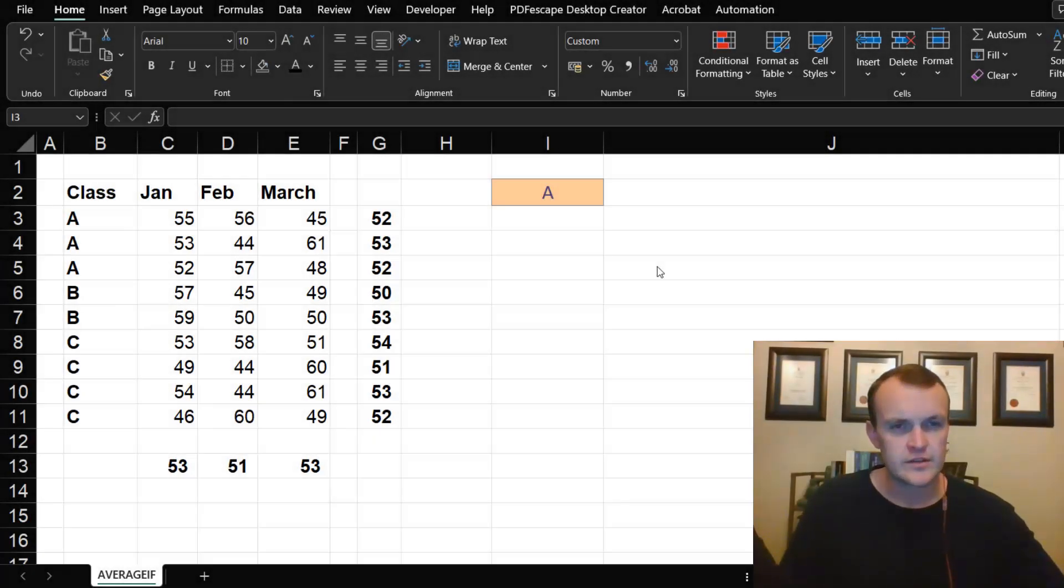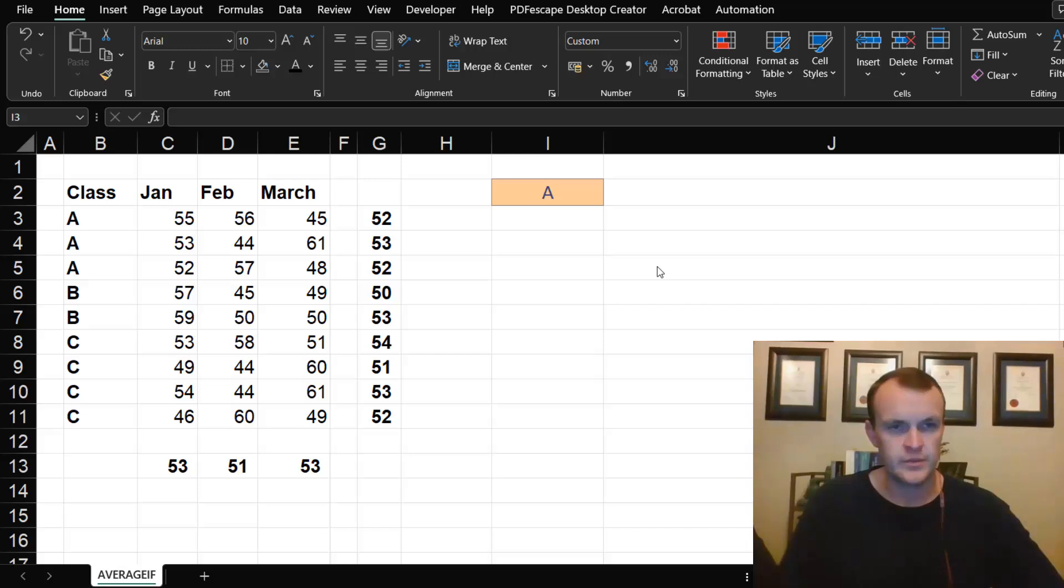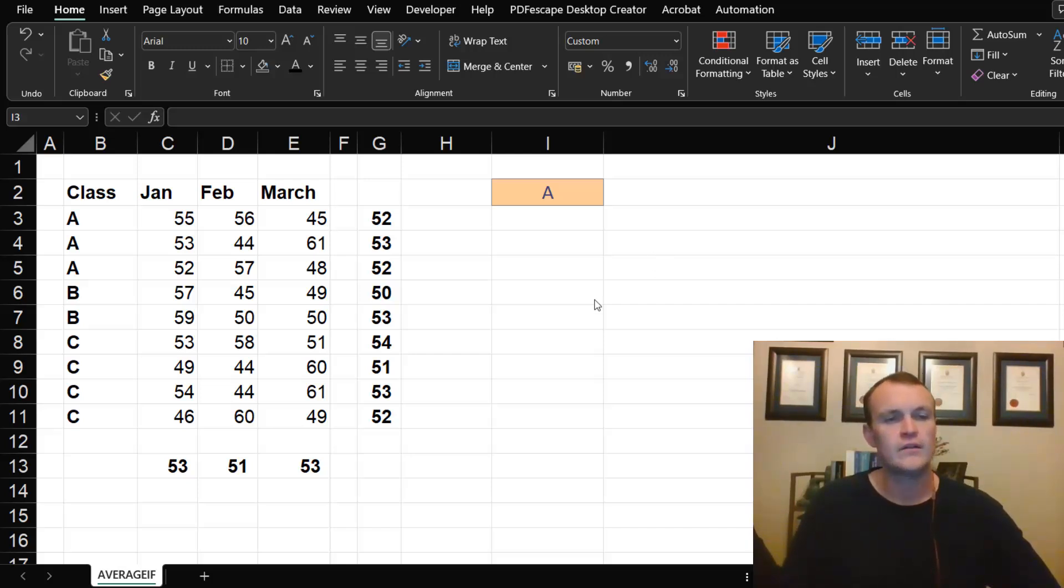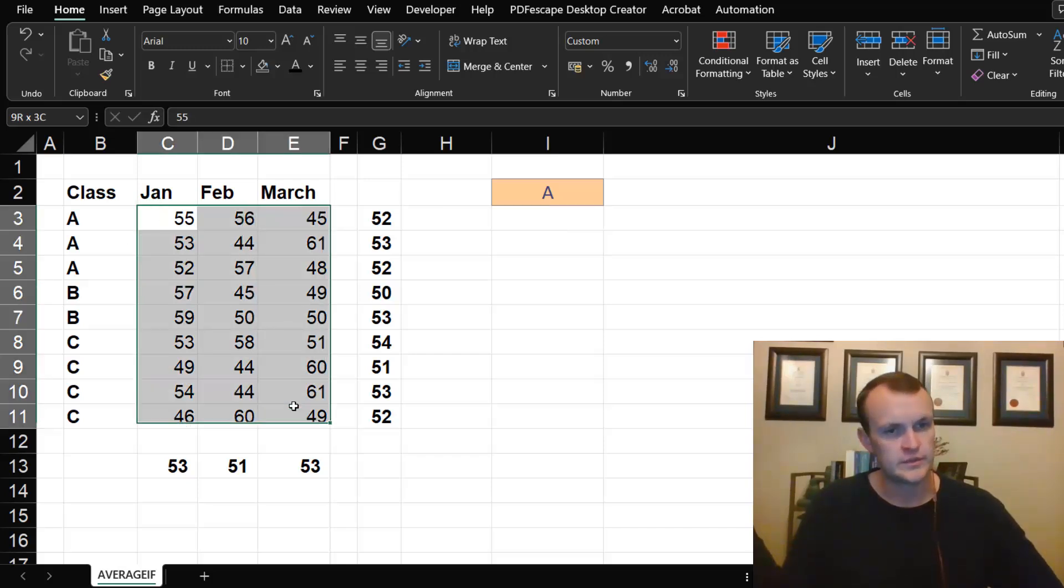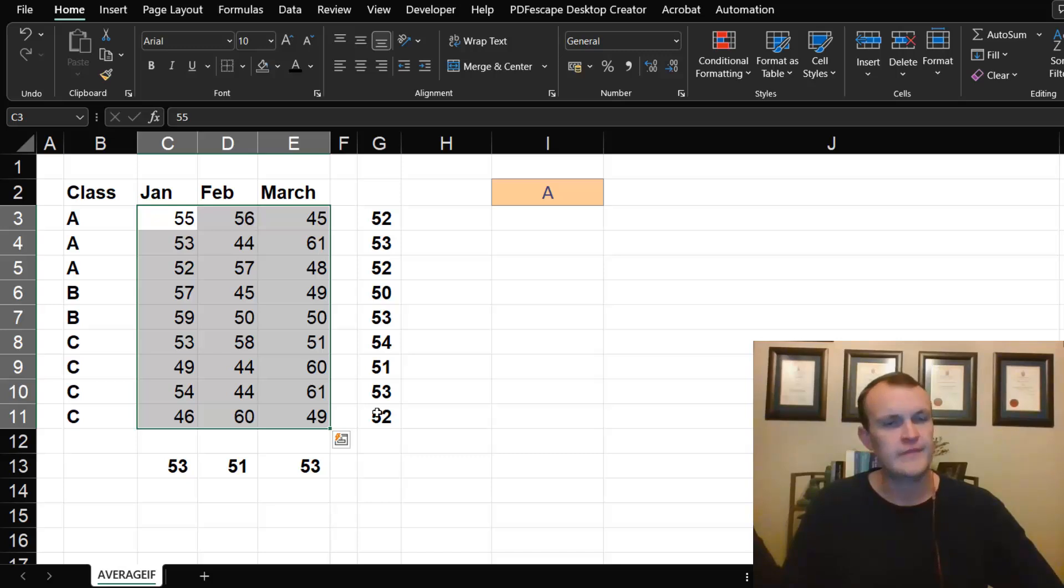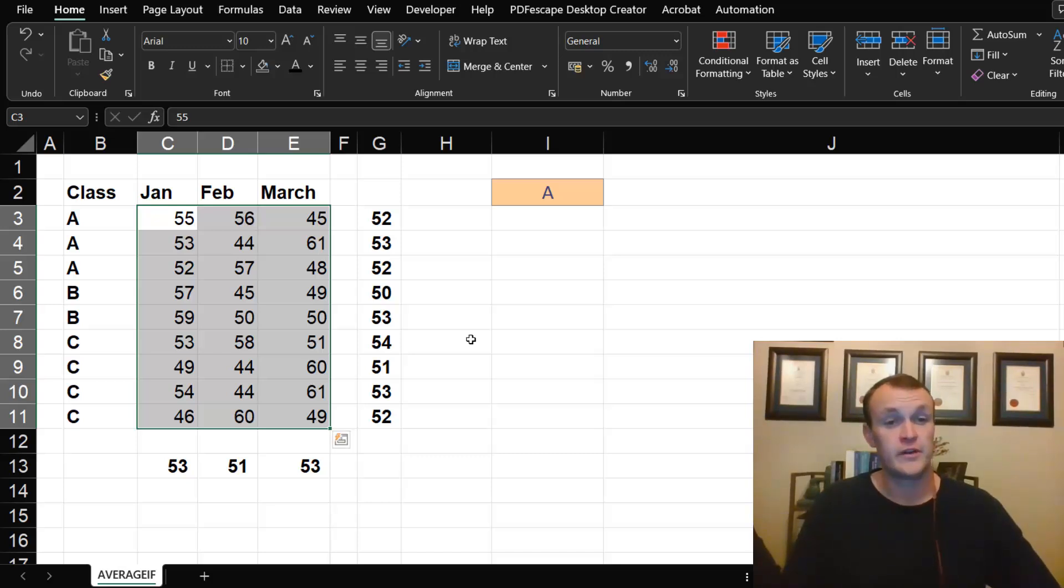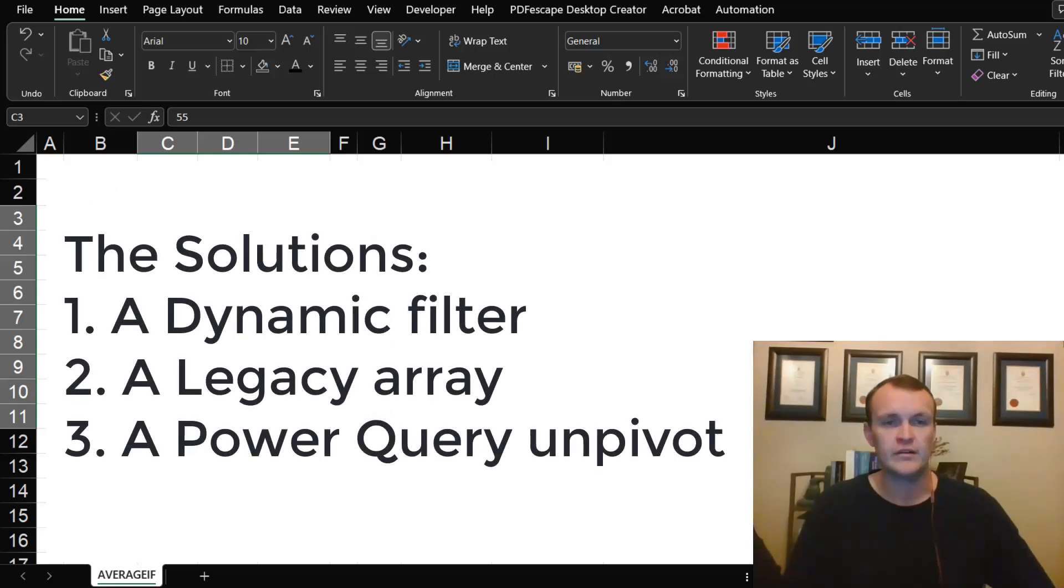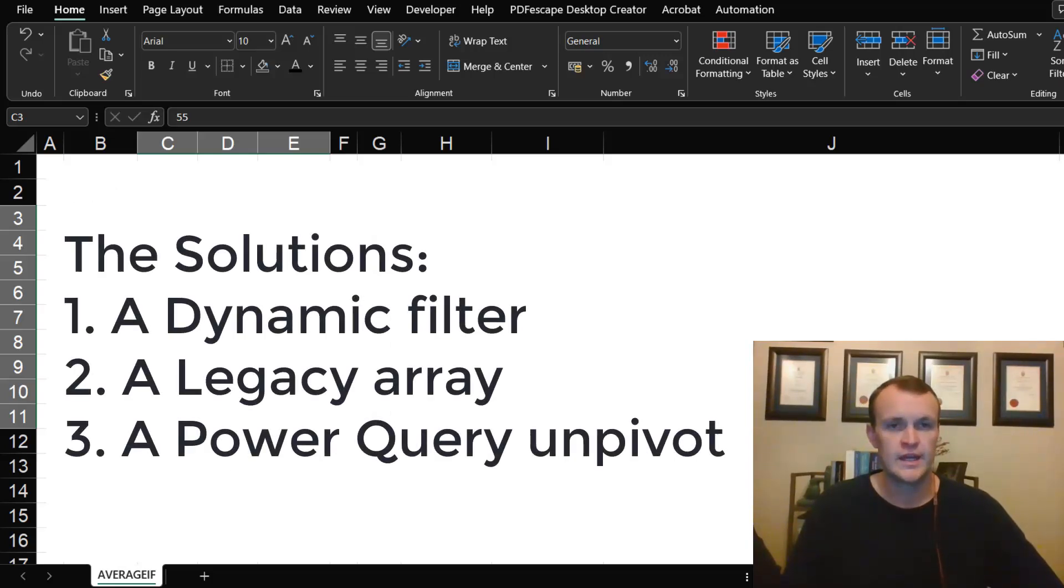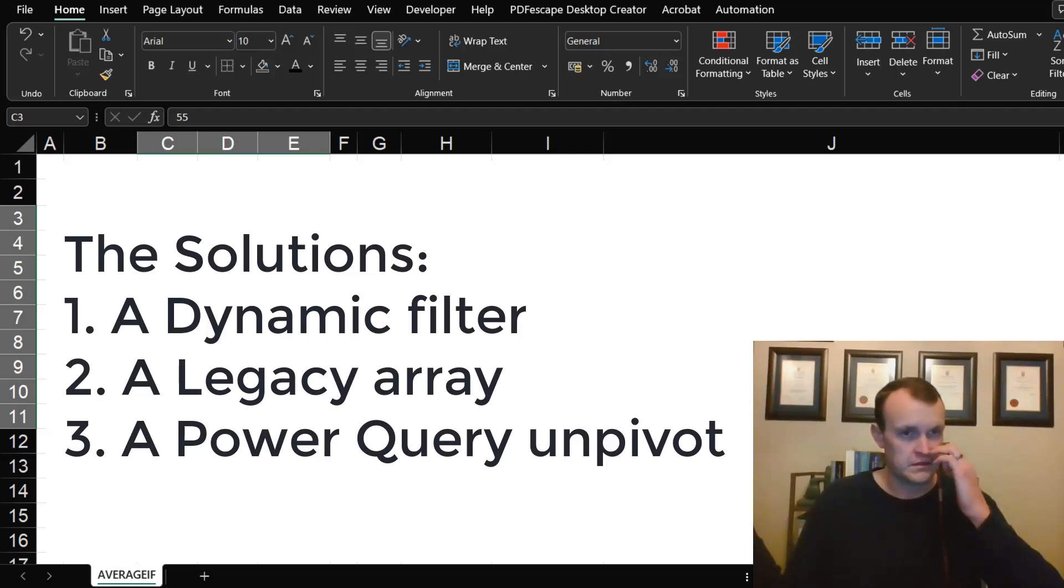I came across an interesting question this week: how can I use AVERAGEIF across multiple columns? I gave some thought to this and ran it by a couple of my mates, and I believe that I found three possible solutions to this. In the end, I'm going to show you all three ways of doing this.